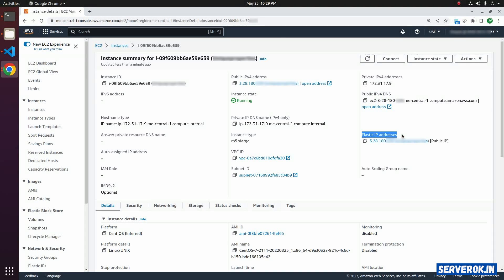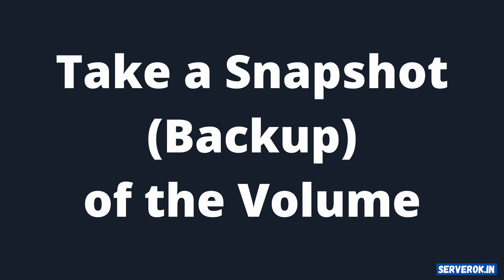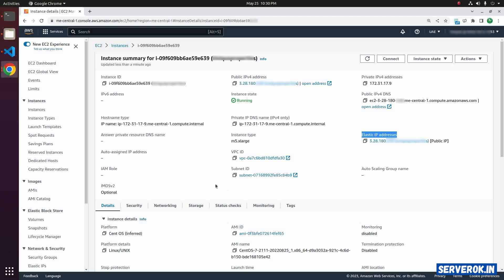If you don't have an elastic IP address, after the password reset you will have a different IP for this EC2 instance. You will have to point your application to this new IP address. Before making any changes, it is good practice to take a snapshot of the volume. Click on Storage.